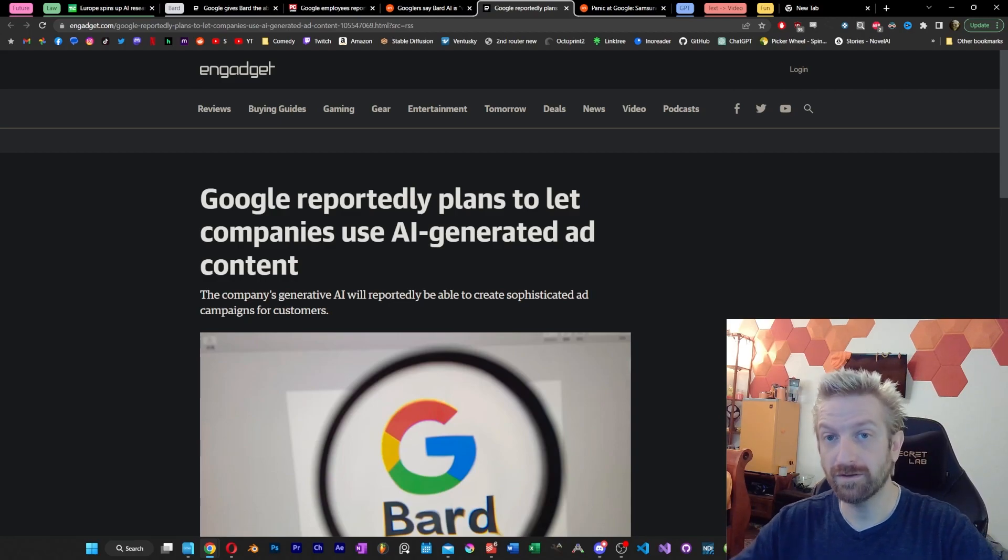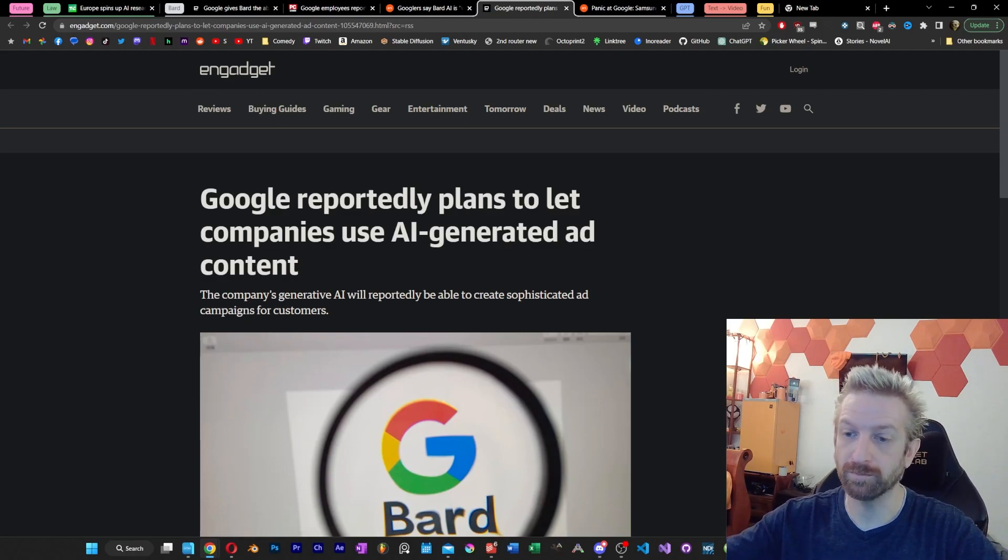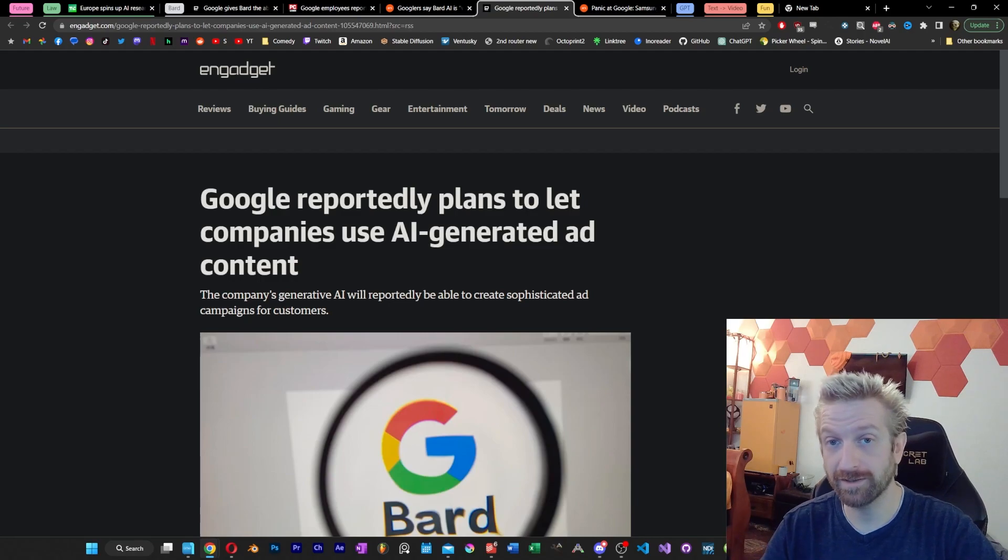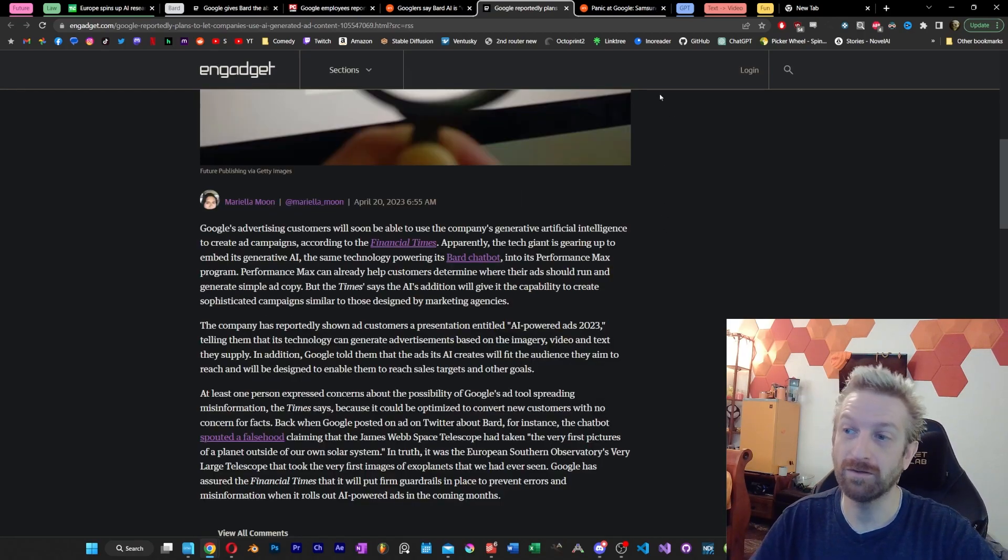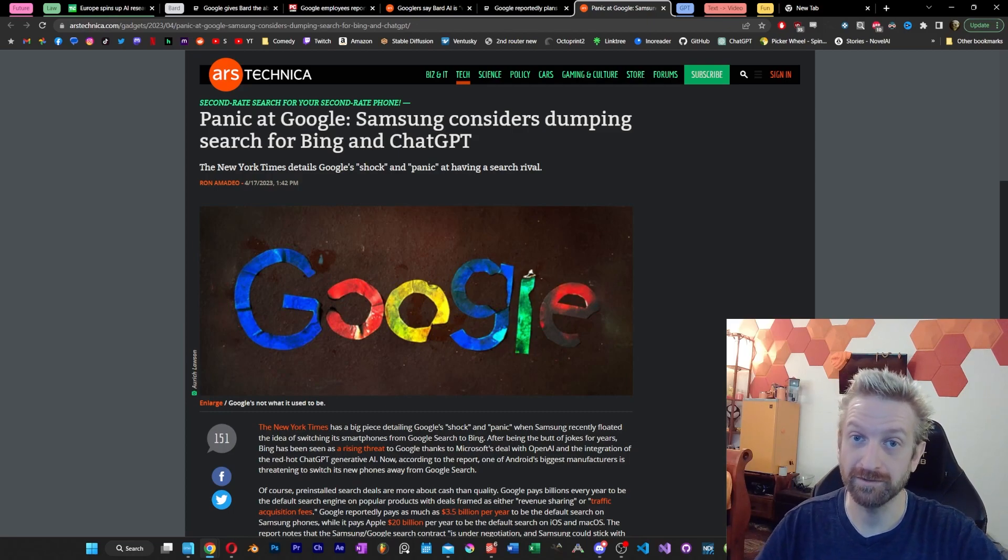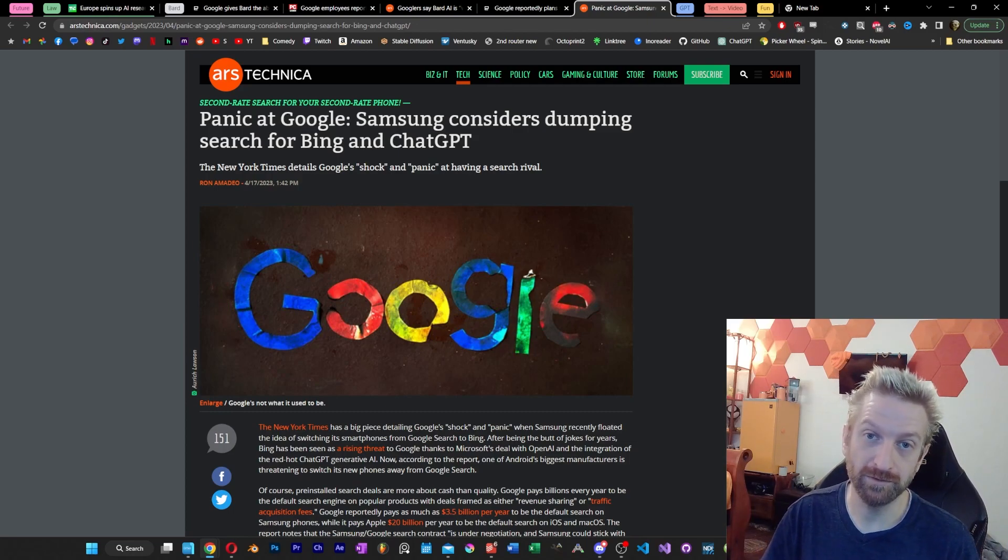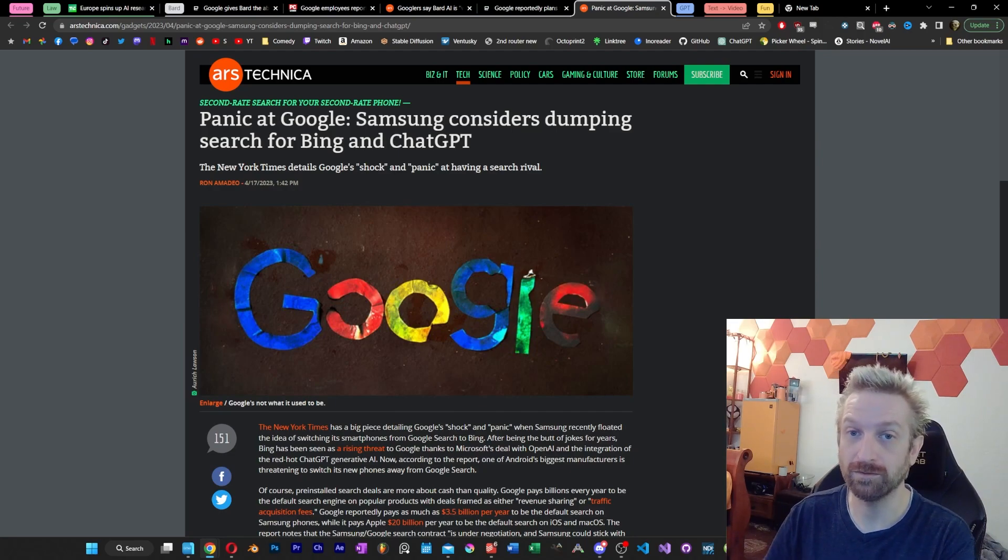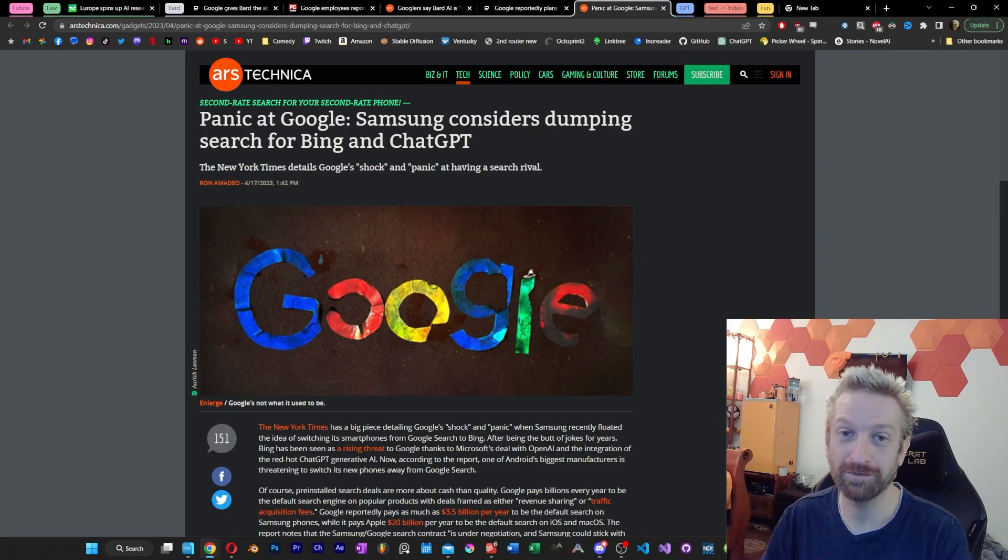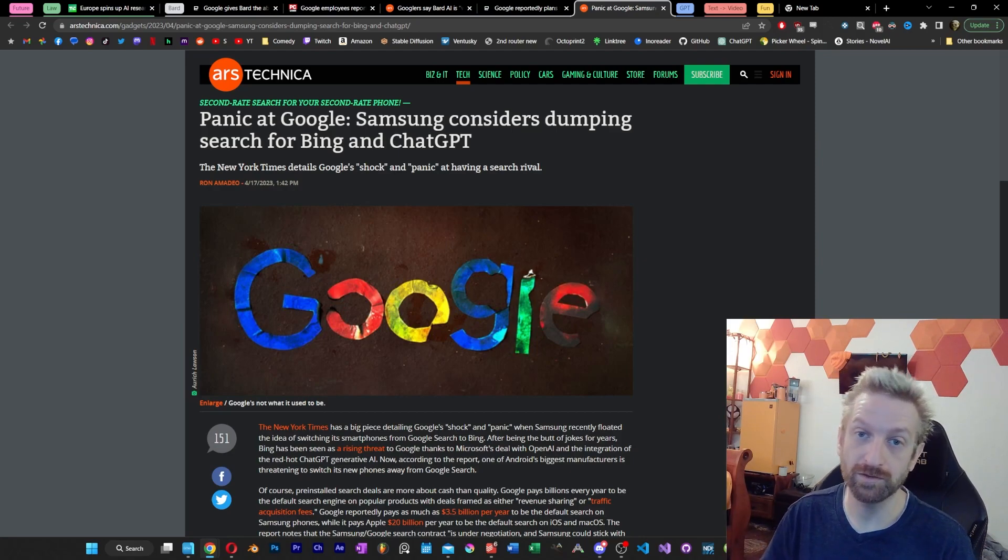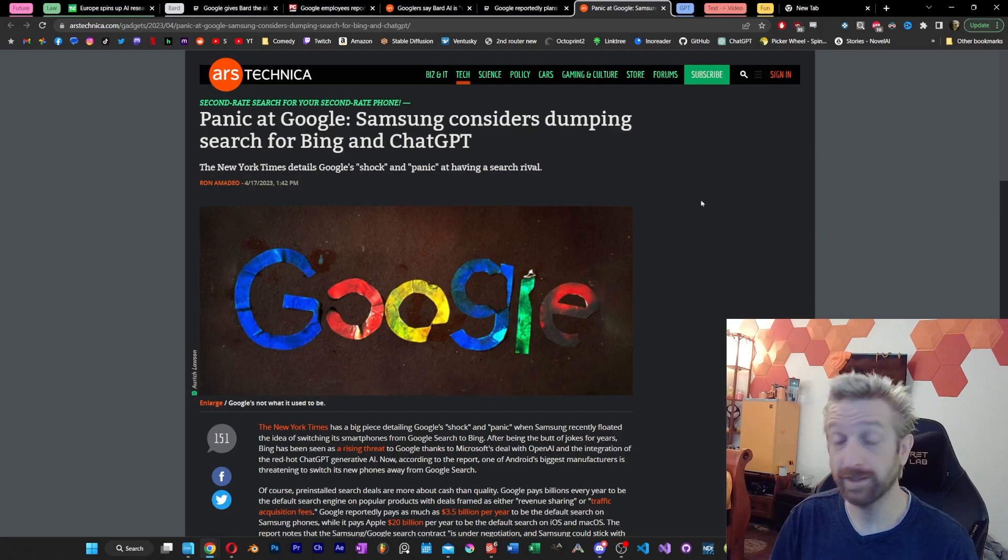As we continue talking about the BARD saga, and we're going to touch into just Google's future plans, but we are seeing where Google's allowing AI-generated content within ad space now. But it seems like for the first time in a very long time, Google's bottom line has been directly threatened. Not only does this AI chaos bring a ton of upheaval to Google, but also Samsung is now considering dumping Google as its default search provider on their Android phones. And with Samsung being one of the largest Android providers, this is a big deal for Google.